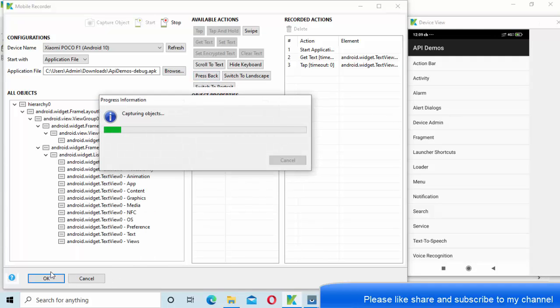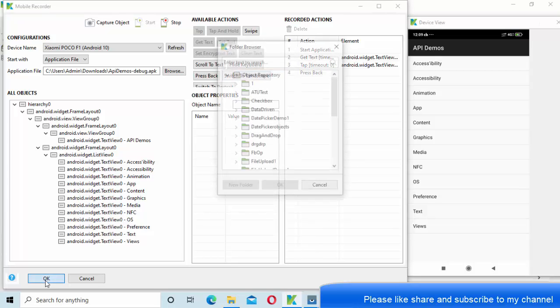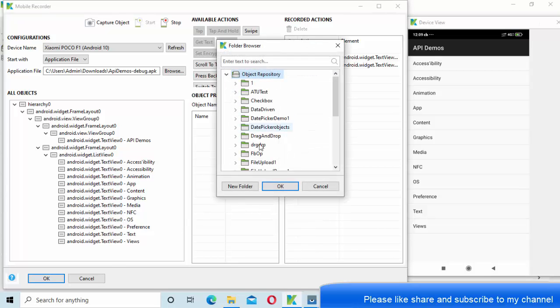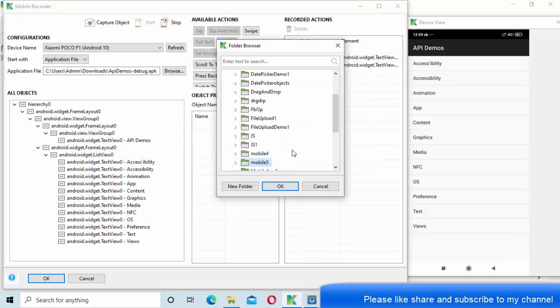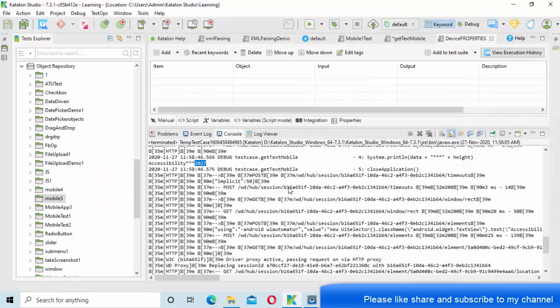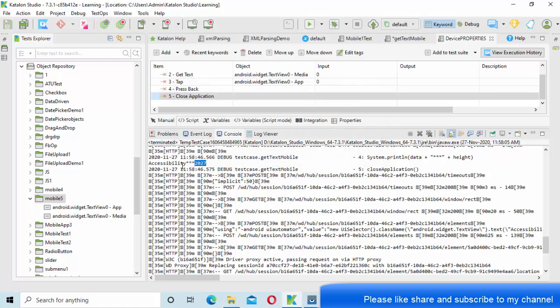Click on OK. So let me create something like mobile5. All the objects will be stored in that repository.